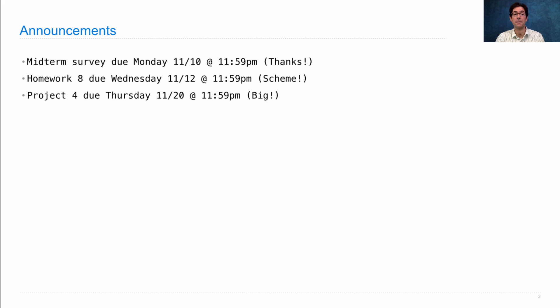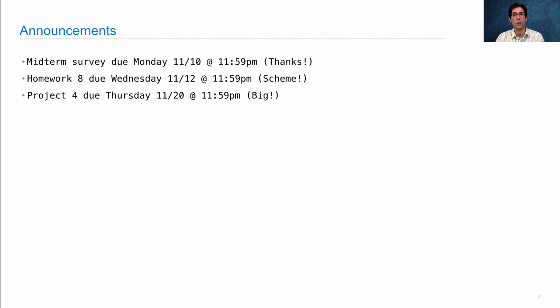Project 4 is due on Thursday, November 20. It's big. Really big. The largest project in this course by a substantial margin.